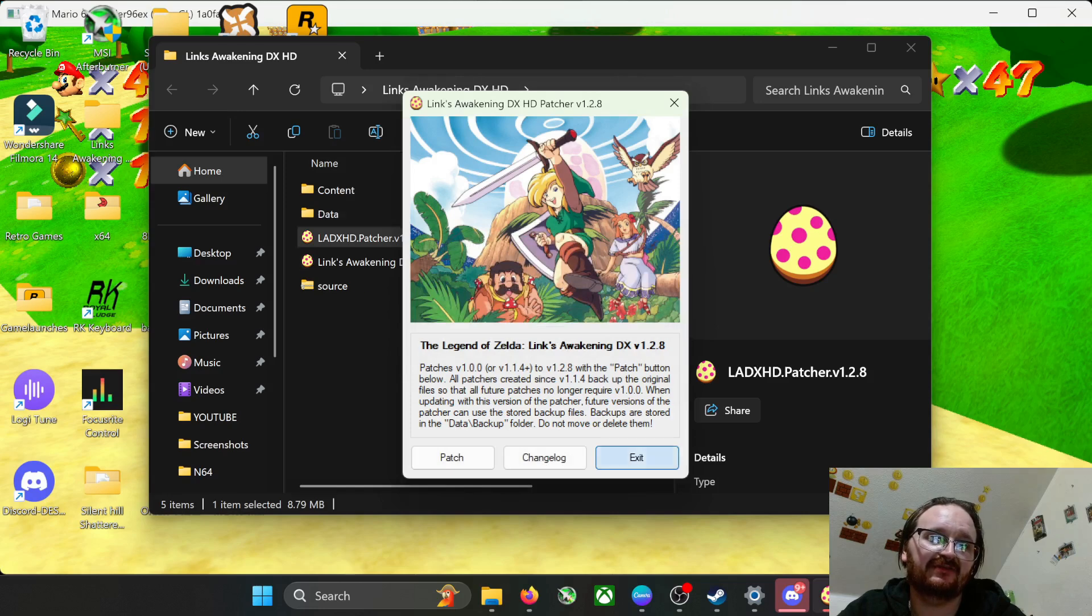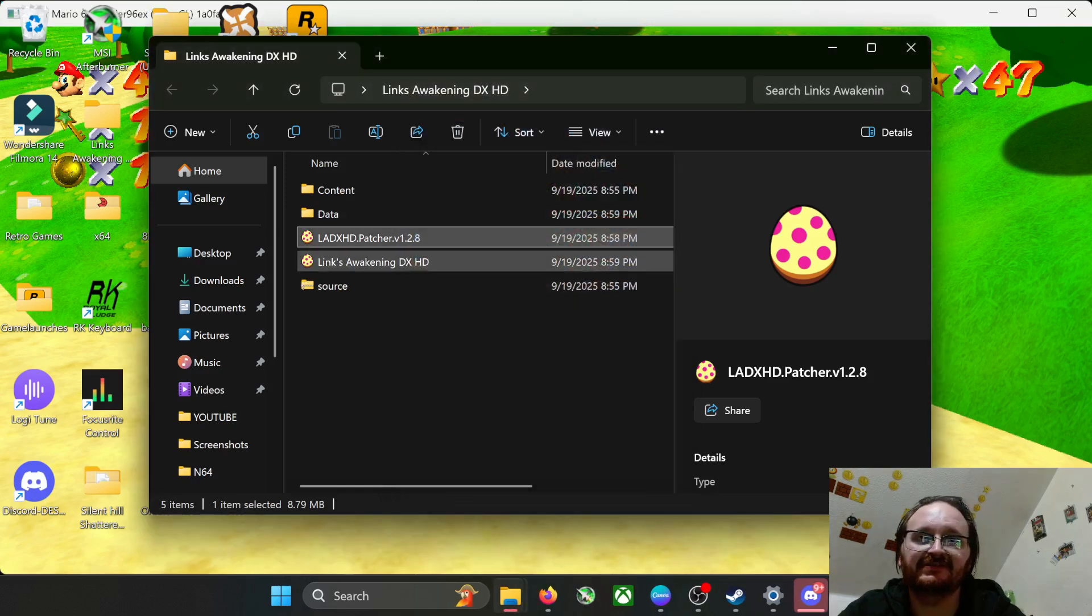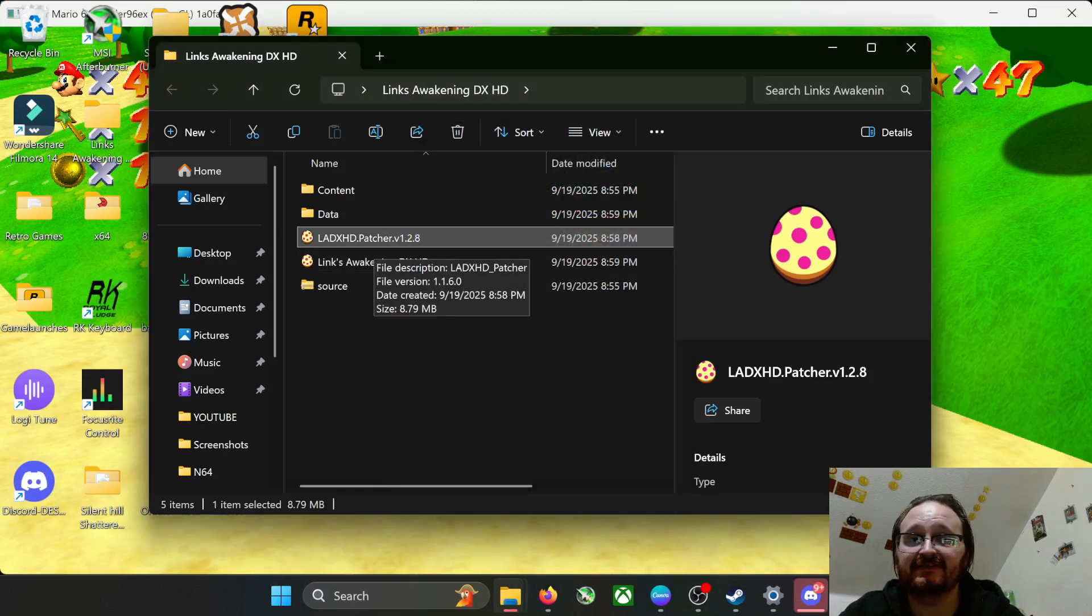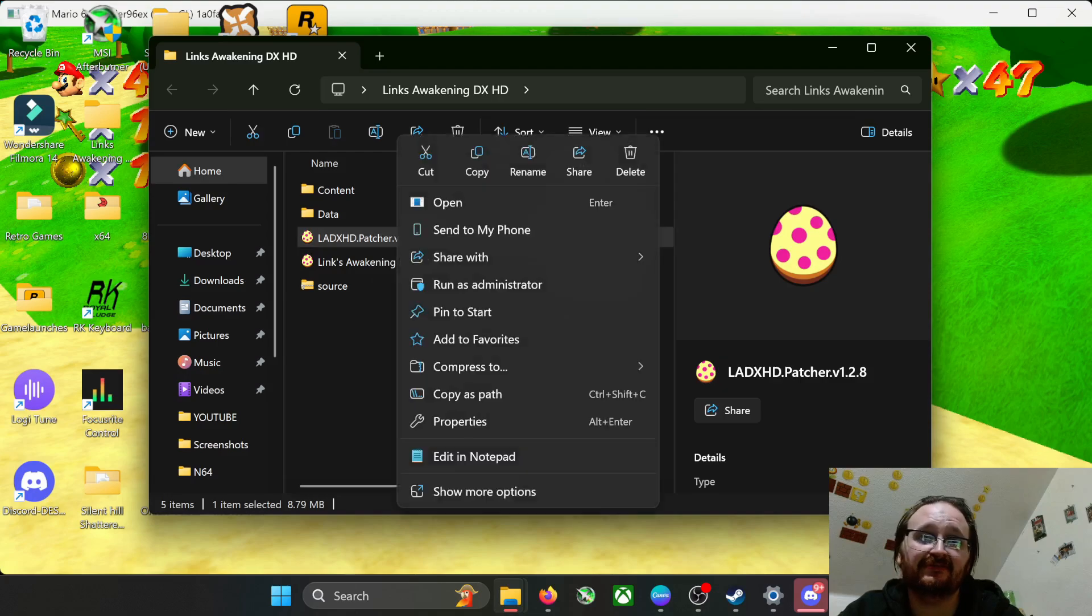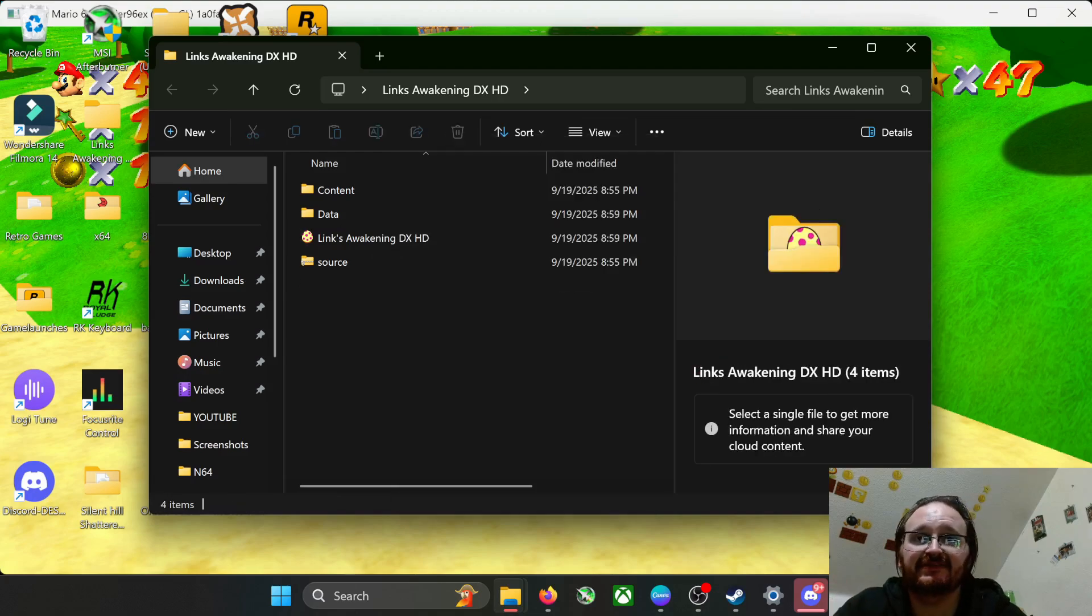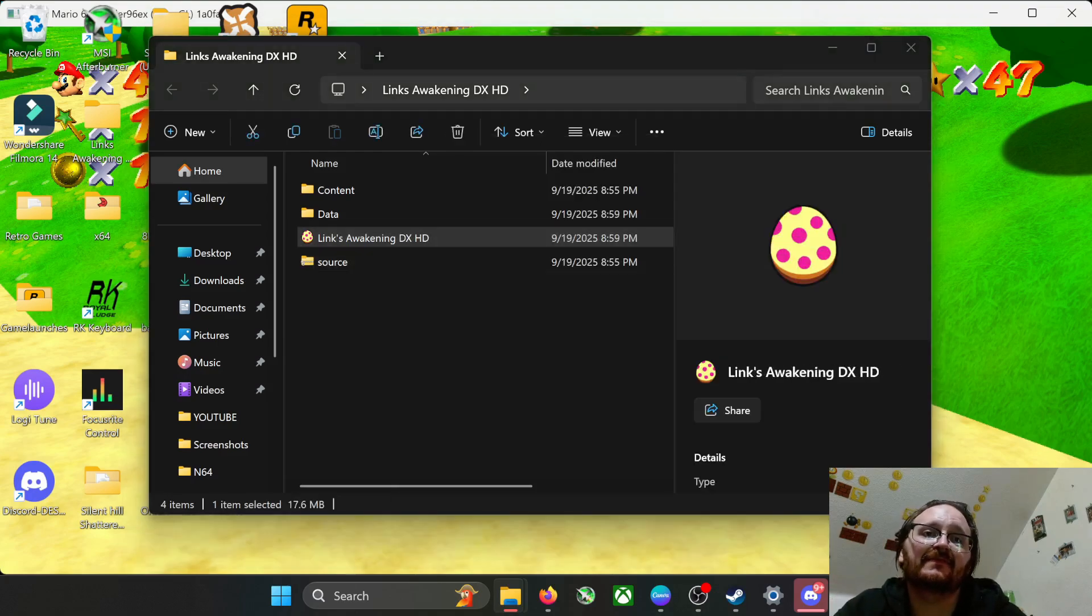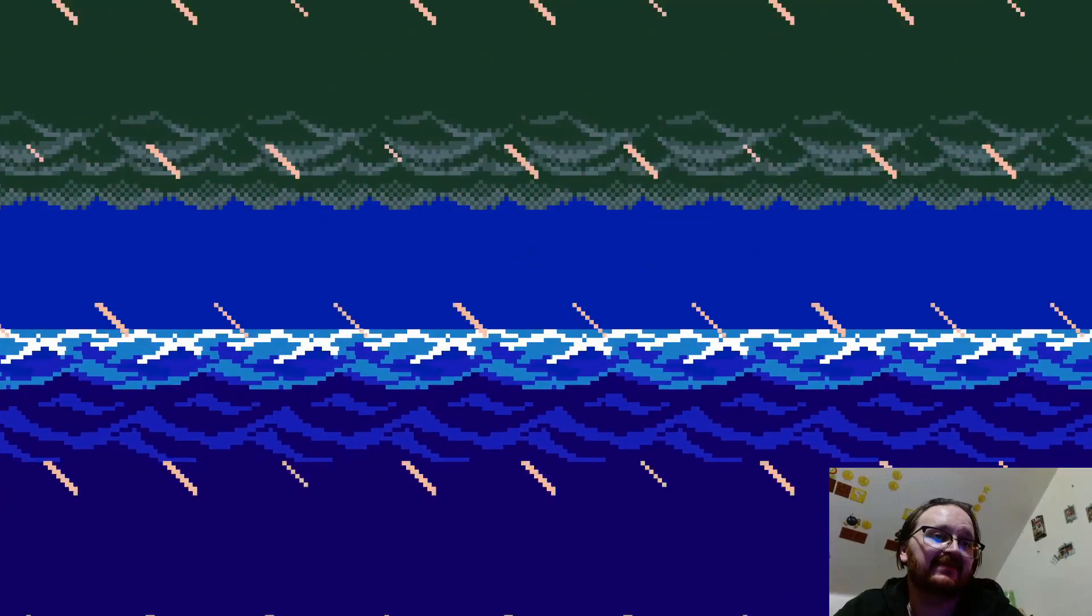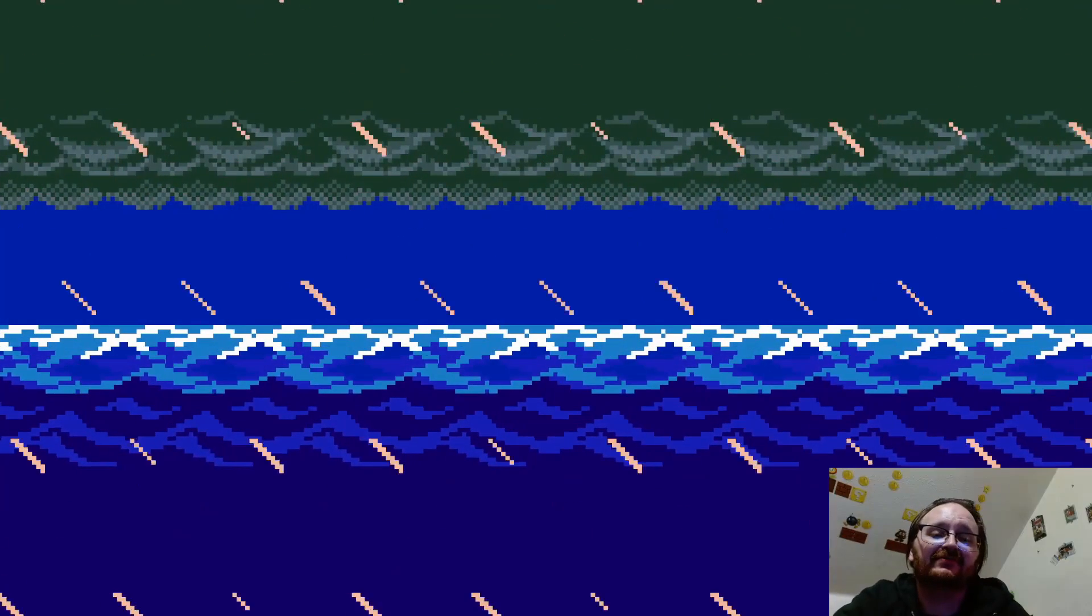Then you're going to hit patch. It's going to ask you if you want to do this. Of course you do, otherwise why would you be here. We're waiting for this message to pop up. Afterwards you're going to hit okay, you're going to hit exit. It's your choice whether you want to leave the patcher in the file at this point. I just deleted it, it's unnecessary.